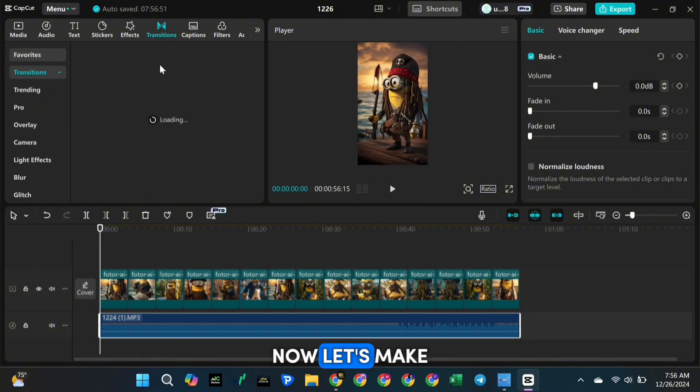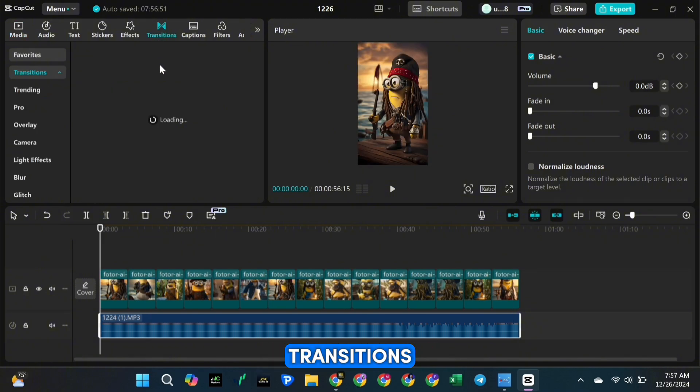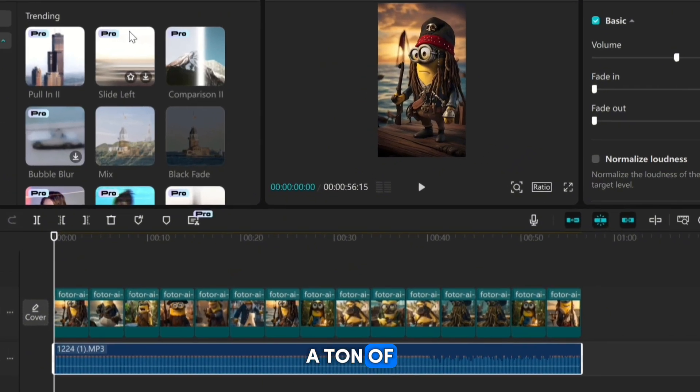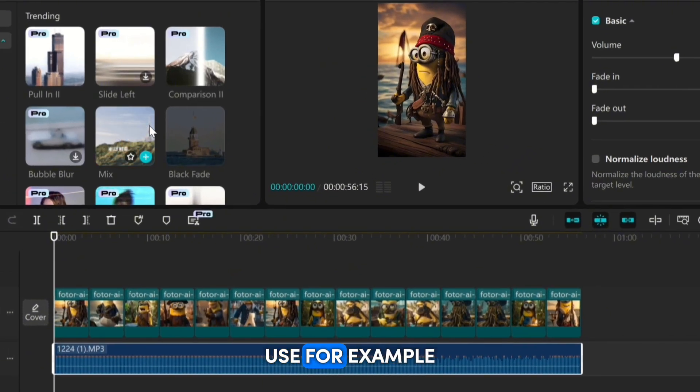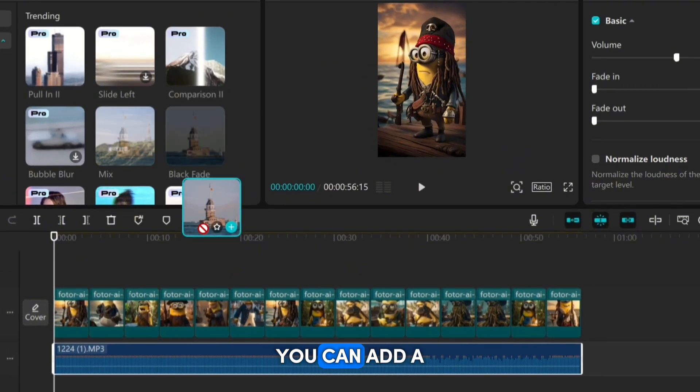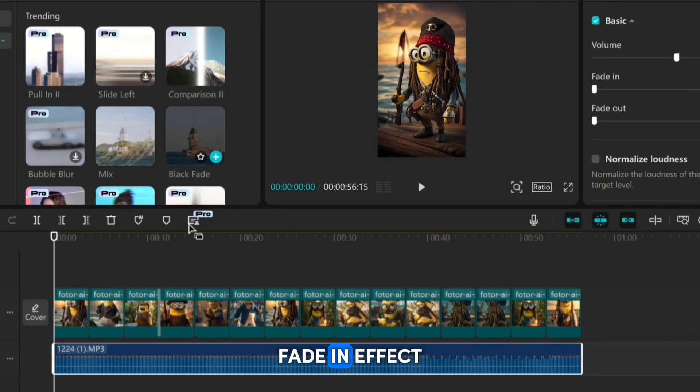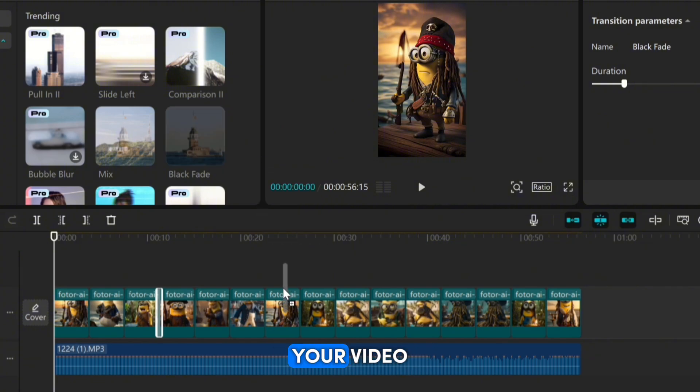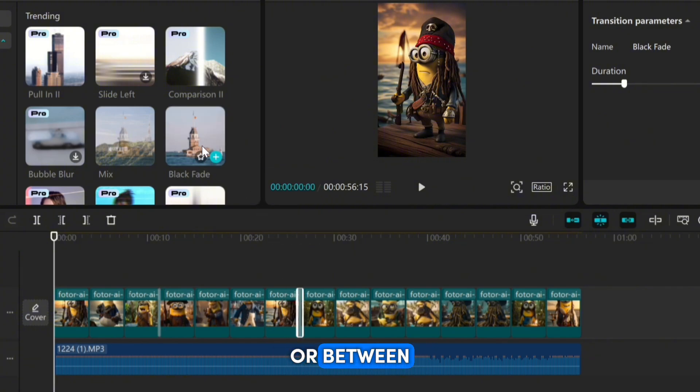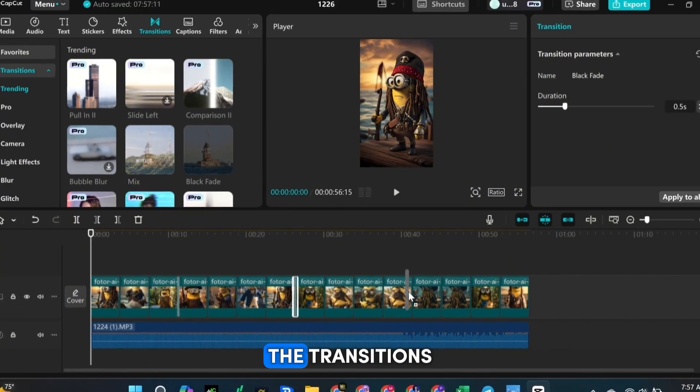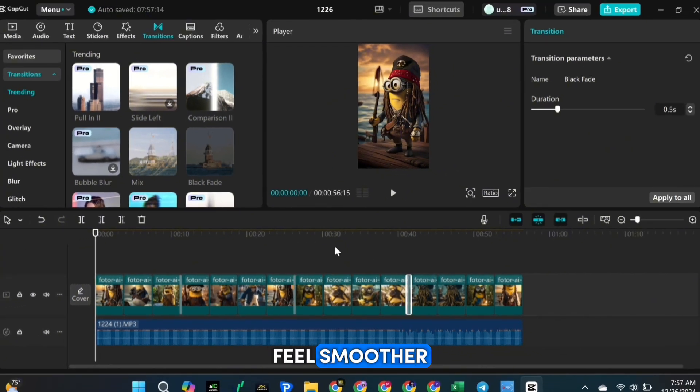Now let's make your video even more exciting by adding some transitions and effects. CapCut has a ton of built-in transitions that you can use. For example, you can add a fade-in effect at the start of your video, or between scenes to make the transitions feel smoother.